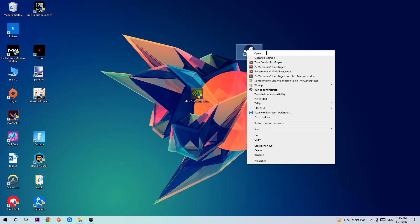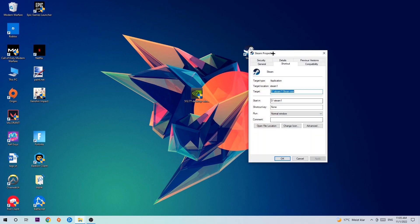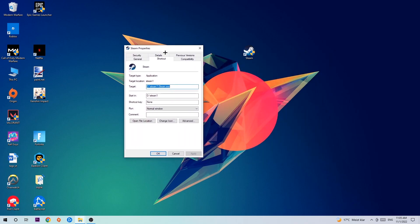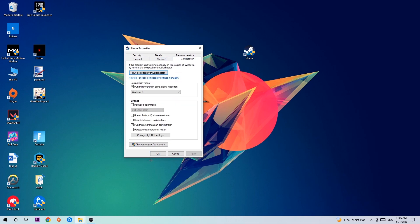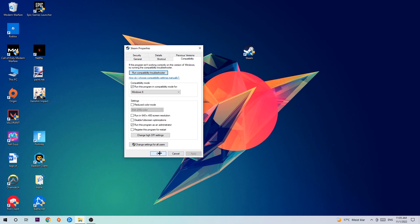Go to the very bottom where it says Properties and hit that. Hit Compatibility and simply copy my settings. Enable run this program in compatibility mode for Windows 8. Enable disable full screen optimizations, as well as enable run this program as an administrator. Hit Apply and OK.